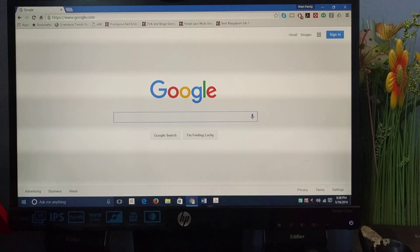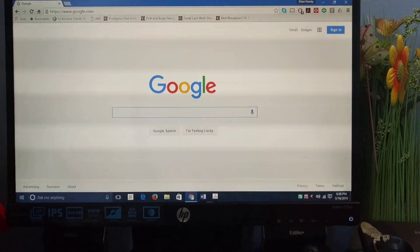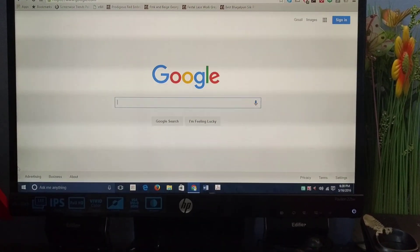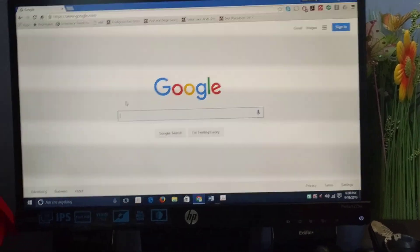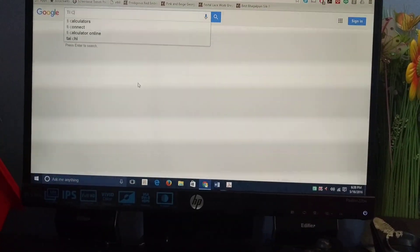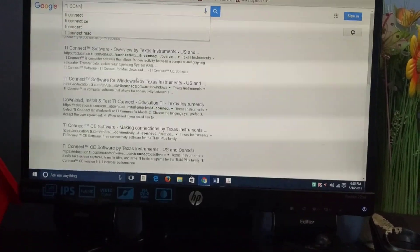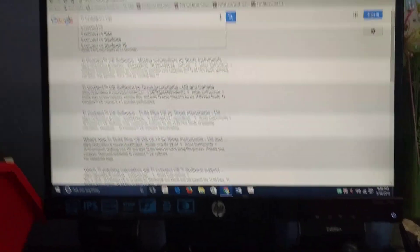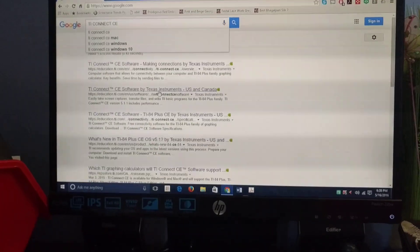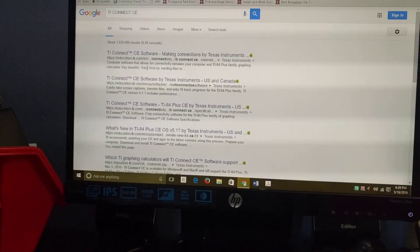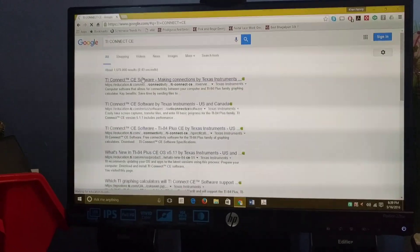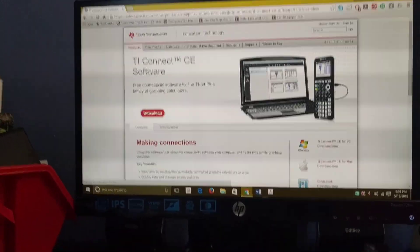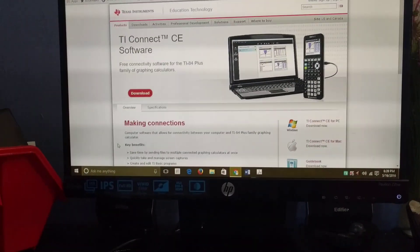To download games on your calculator, first search for TI Connect CE. Once you do that, click on the first link, then click download right here and click on the exe file. If you have a Mac, click on the third link.